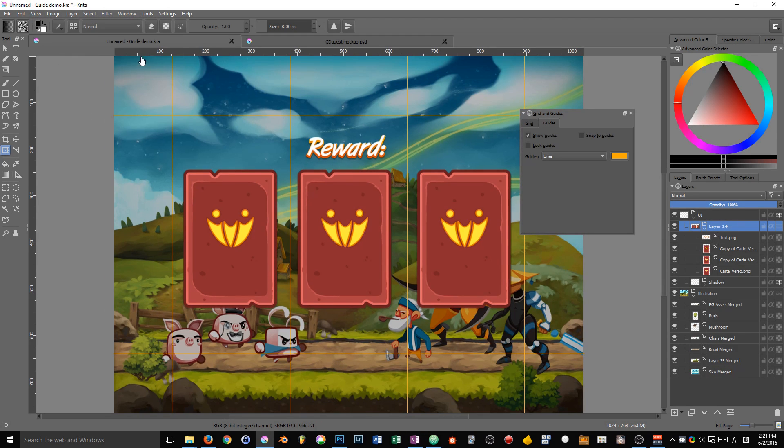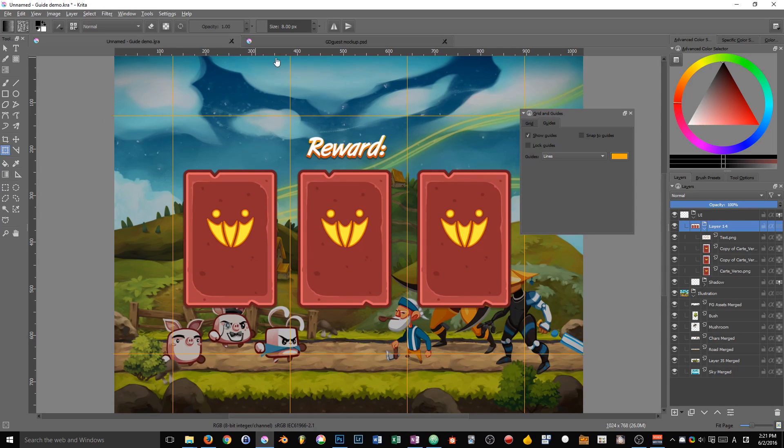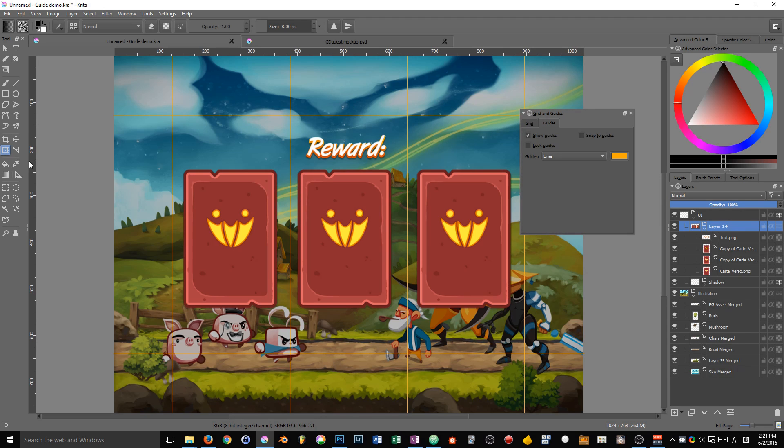The rulers allow you to track the position of your cursor. You can see values in here in pixels. So they give you an approximate position of your cursor inside of the document. Now to create a guide,